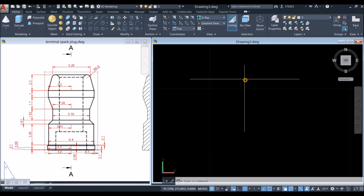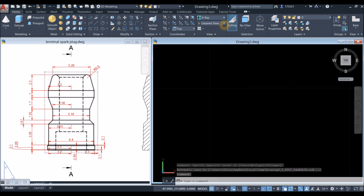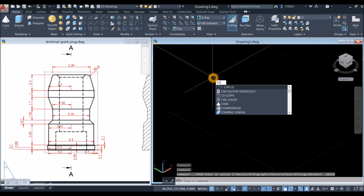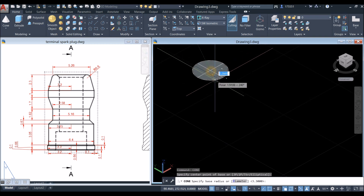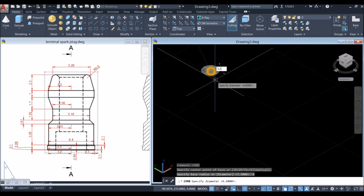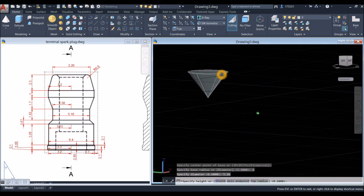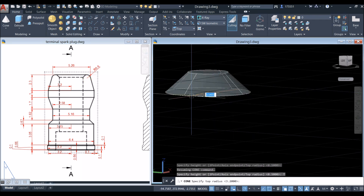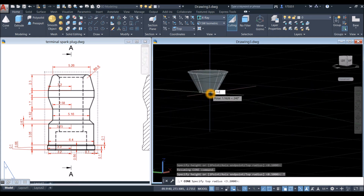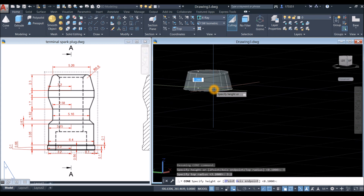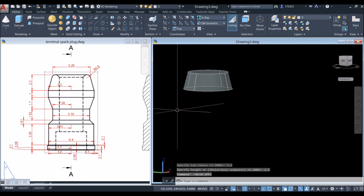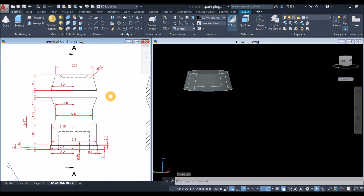You can go to View, click this drop-down arrow and select Southwest Isometric. Start with Cone — type in 'cone', click anywhere on the screen, type D for the diameter option and enter 5.26, bring your cursor downward, right-click and select Top Radius. The radius here is 3.2, so enter 3.2, then specify the height which is 2.3 and press Enter. I'm just going to turn off the grid.